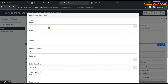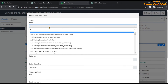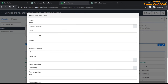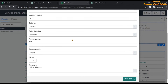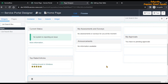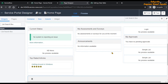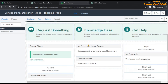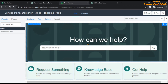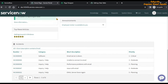Now we are going to set the instance options of that widget so that it shows the list of incidents. In the table field, select 'Incident', order by 'Created', and save this. Our cloned widget has now been added to our Service Portal page. Let's navigate to our page and refresh it.